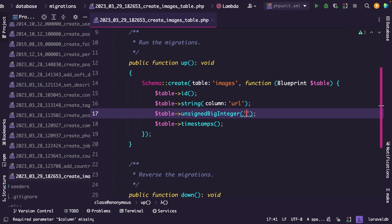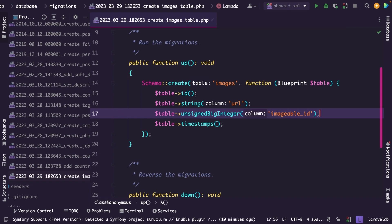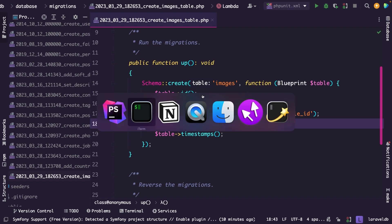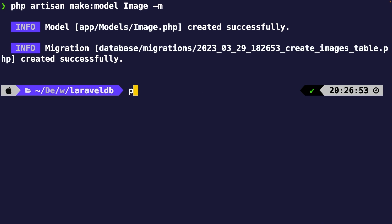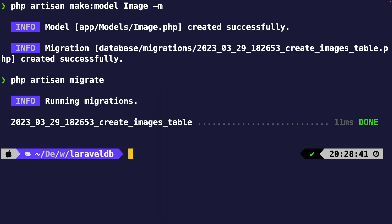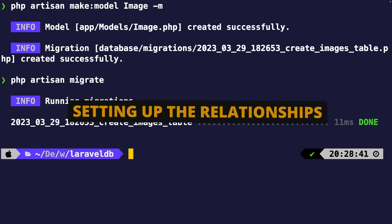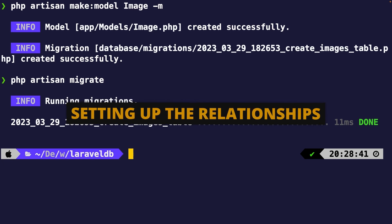We're going to name it imageable_id. Then we're going to use our table object one more time to create another string column named imageable_type. We're ready to migrate, so let's navigate to the CLI and run the php artisan migrate command. Next, we need to add the relationships to our models.